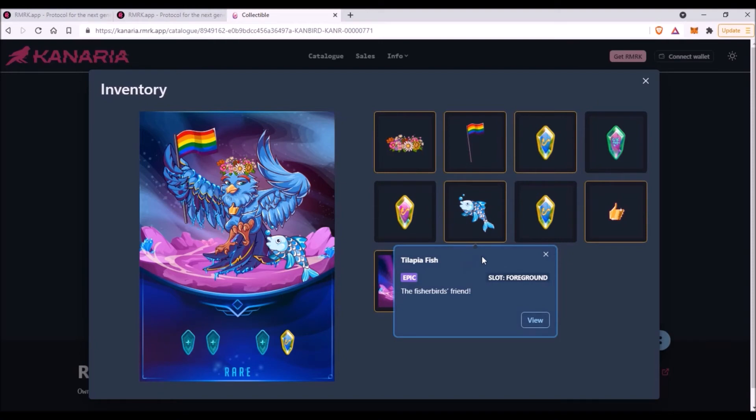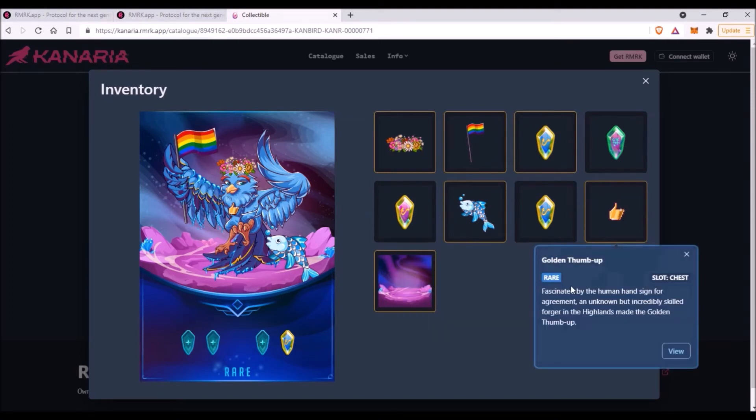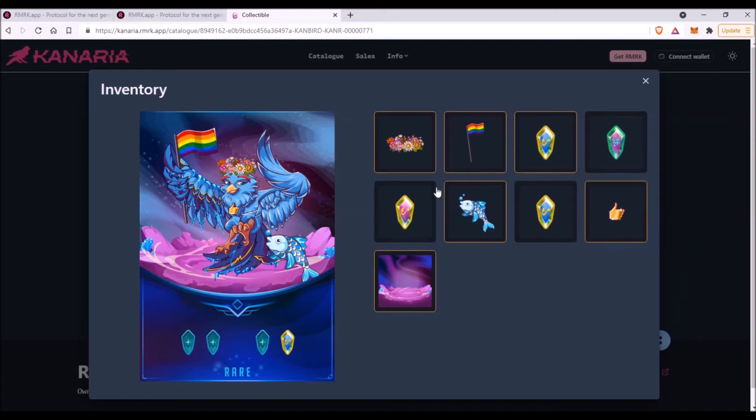So this blue rare bird number 771 also owns red, this flag, pride flag, and some other stuff like those gems, and there is the fish NFT of a fish which is also owned by this bird, or also this golden thumbs up. So all these separate items are separate NFTs, but they are owned by this bird, and you as the owner of this bird automatically own all of these NFTs too.